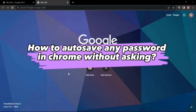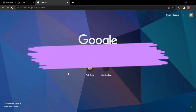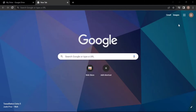Hello, welcome to our video. In this video I'm going to show you how to auto-save your password in Chrome without asking. Let's get into it. First, you need to go to the settings of Chrome from the right corner menu.